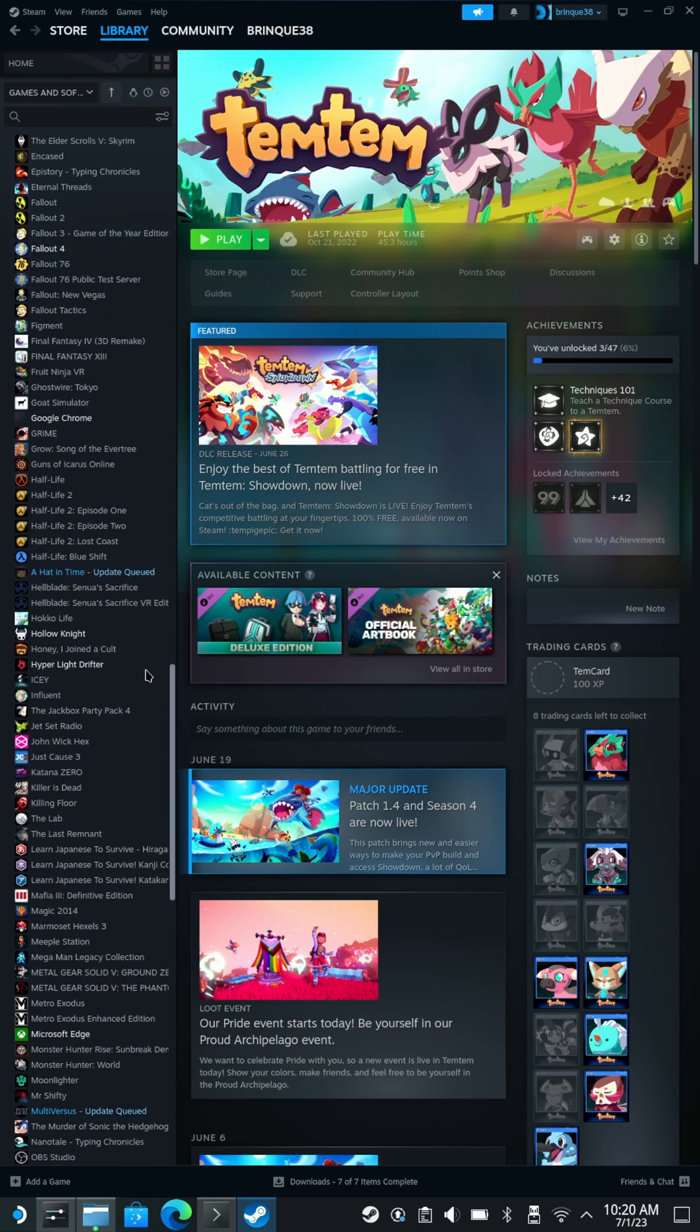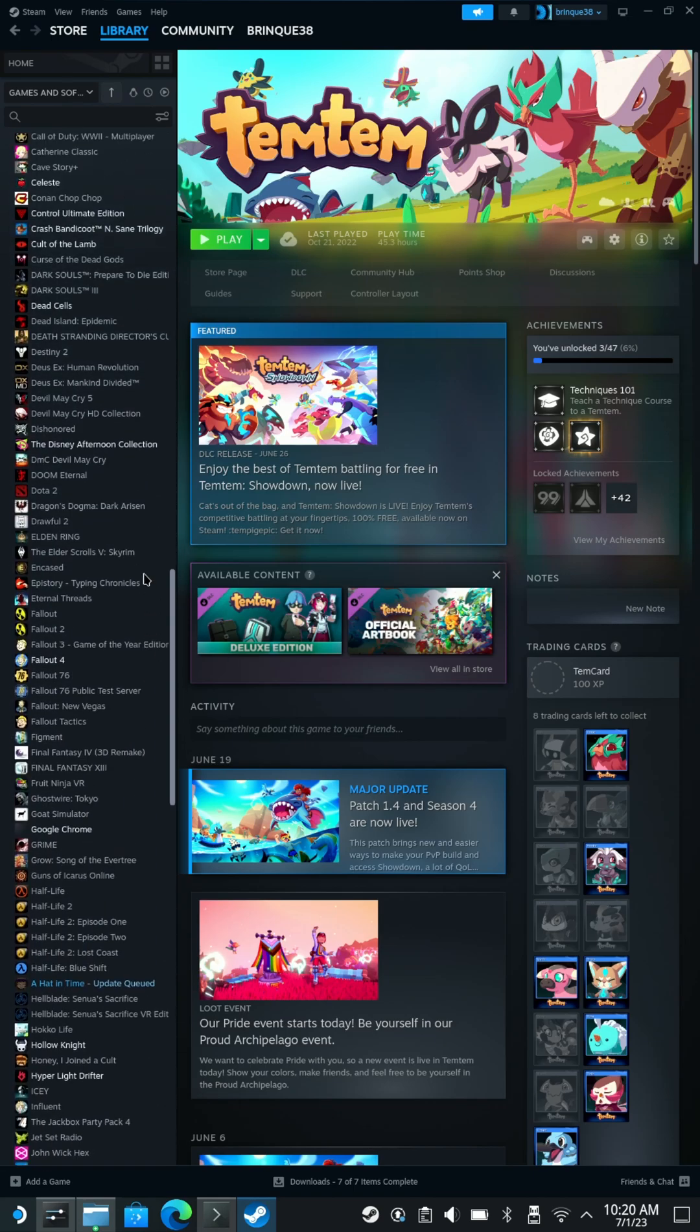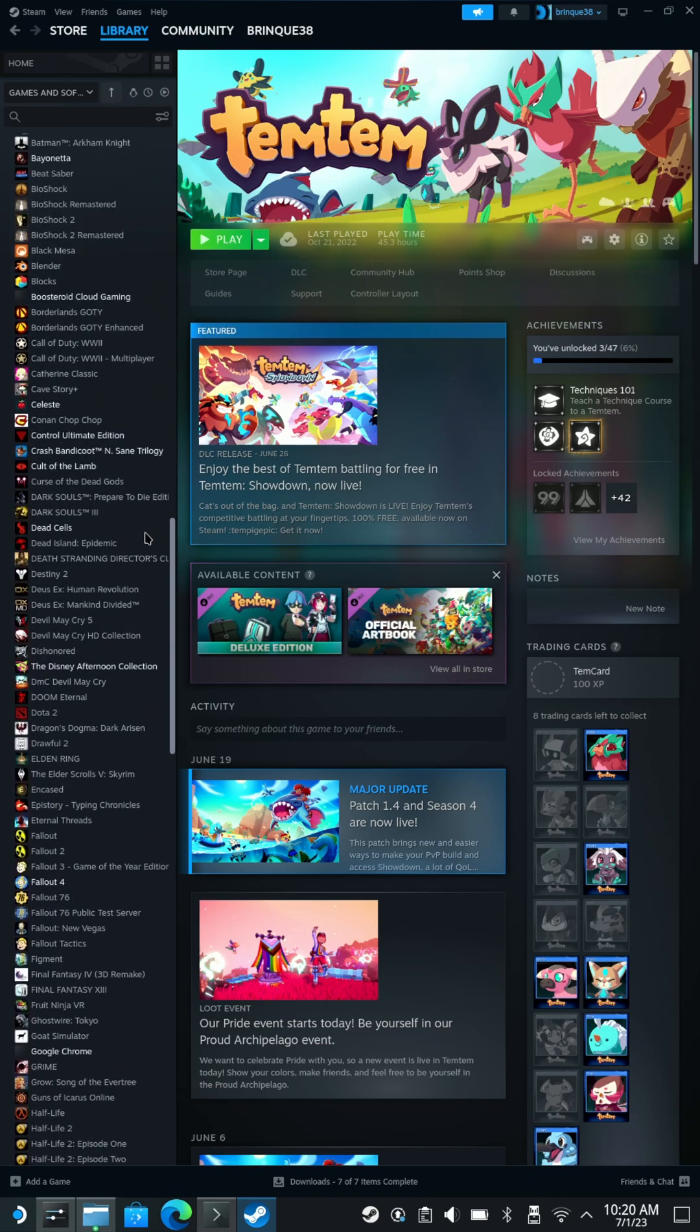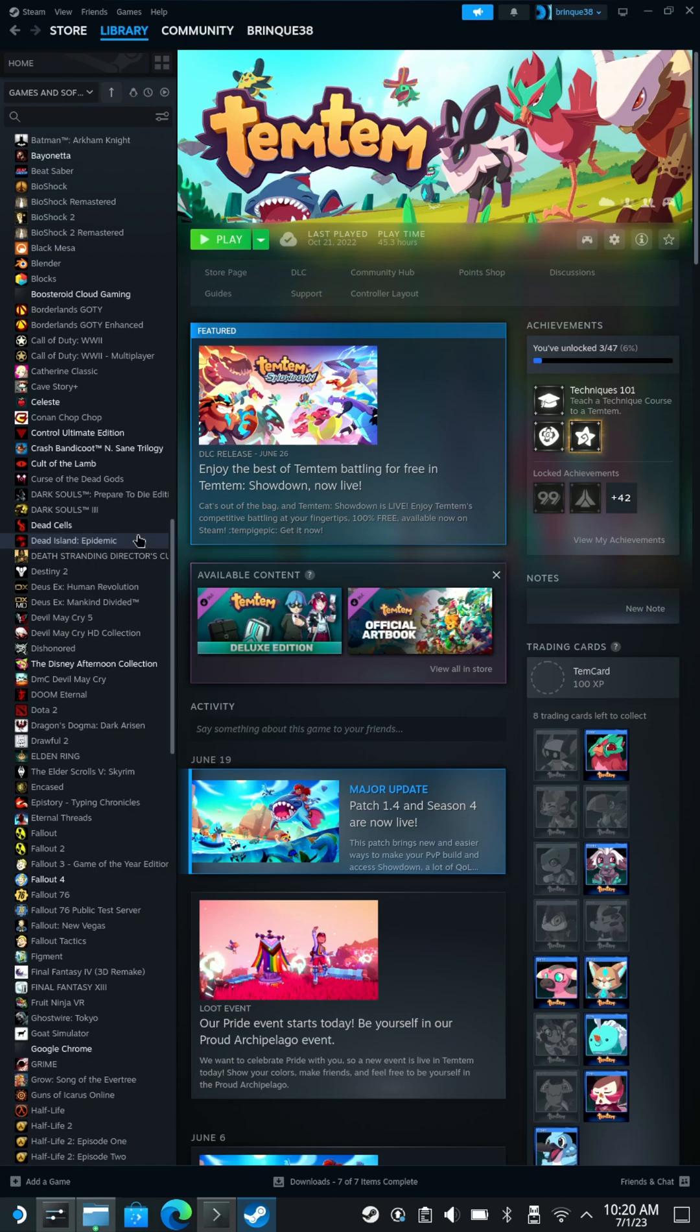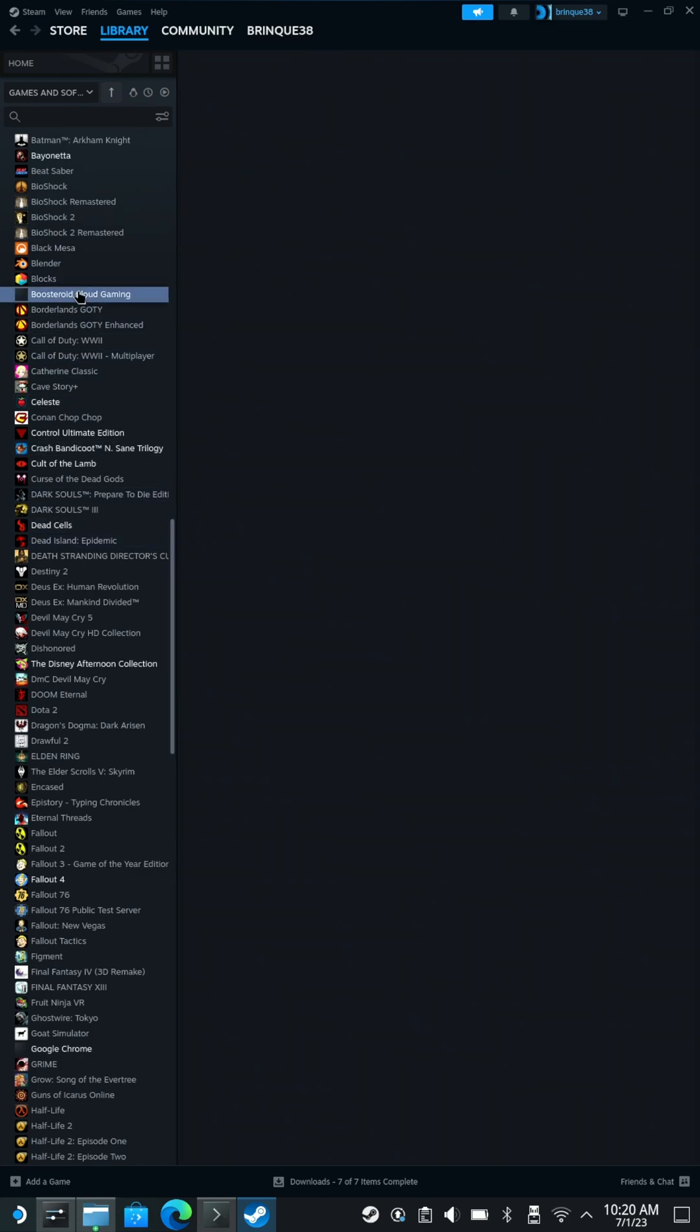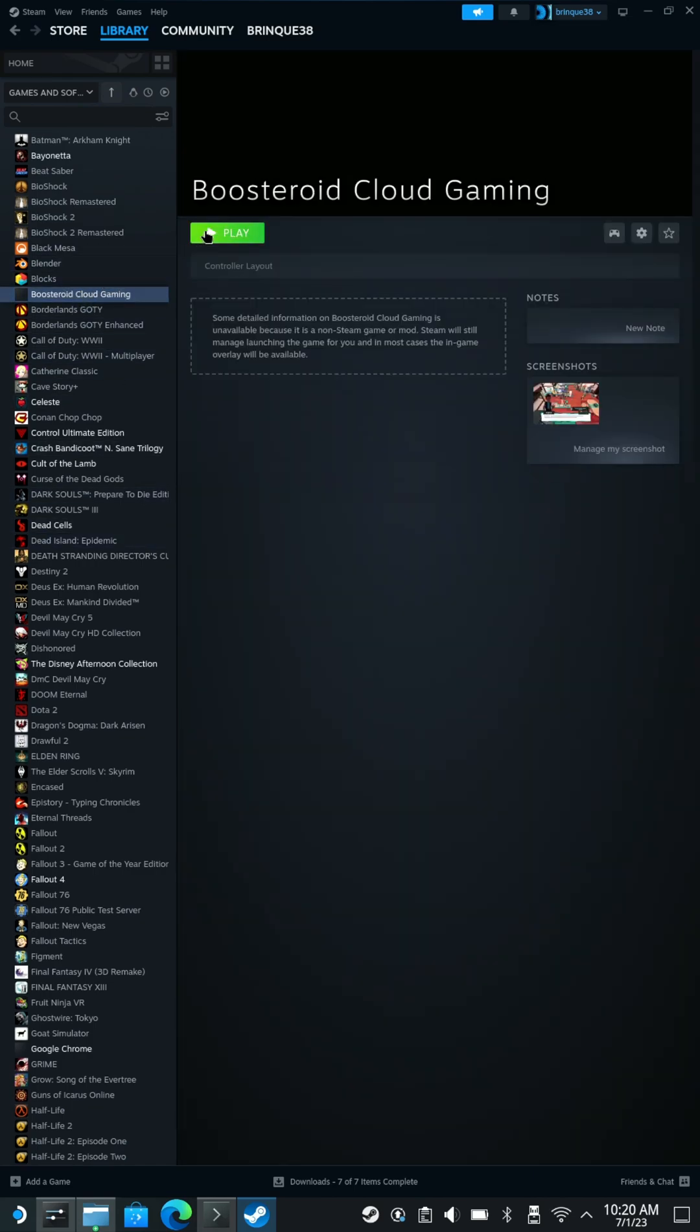The only hitch is that once you're back in gaming mode and you select Boosteroid to play, you'll want to set up your controller to look like this.